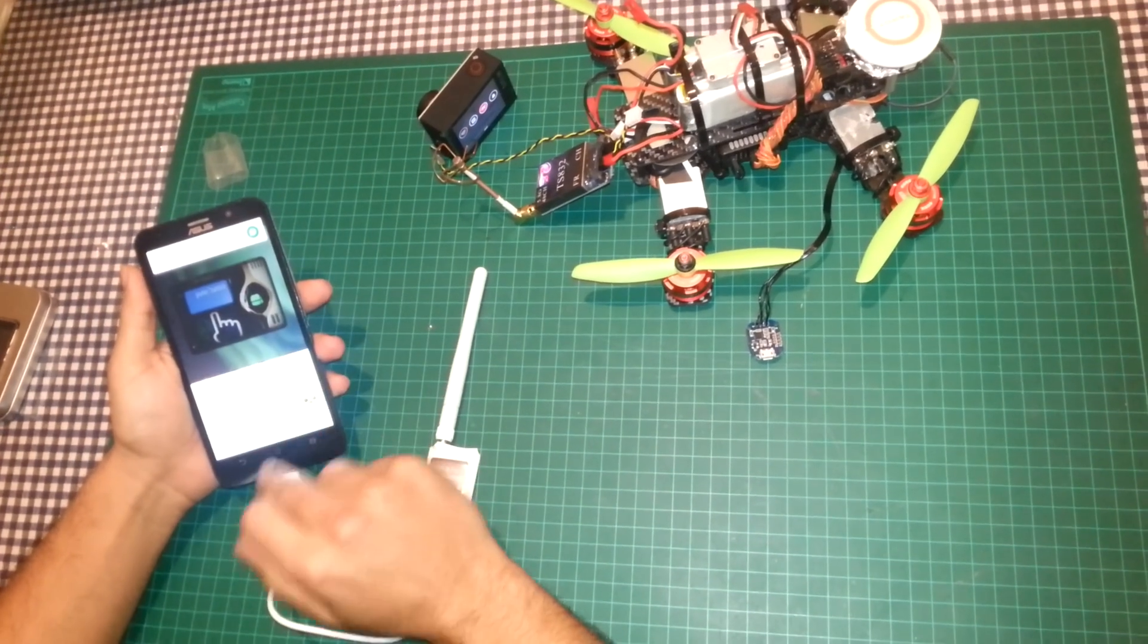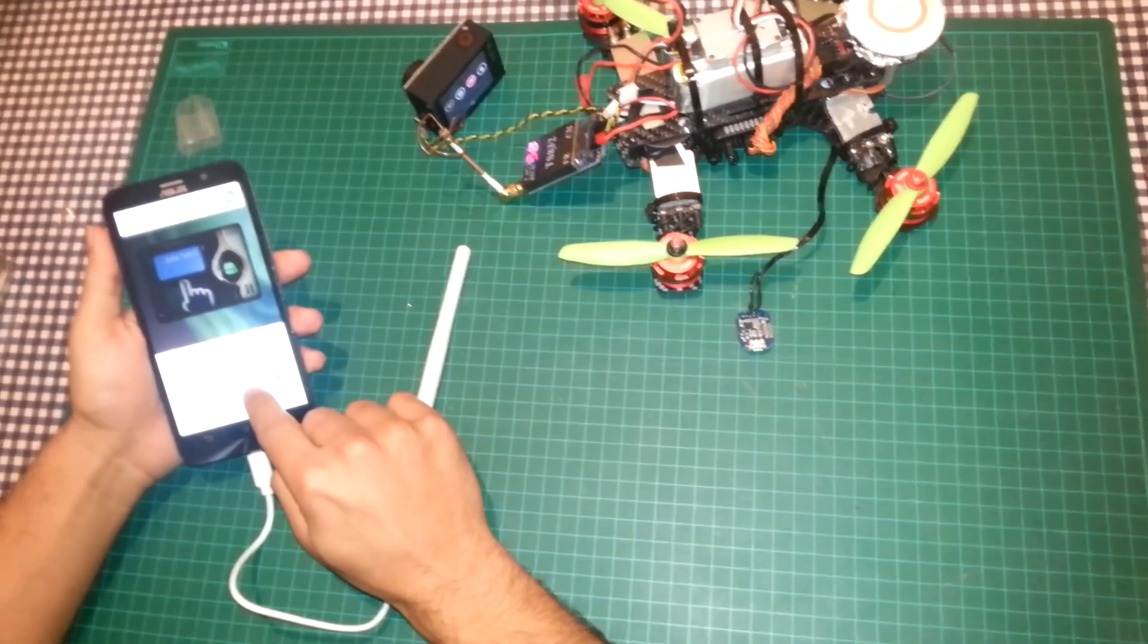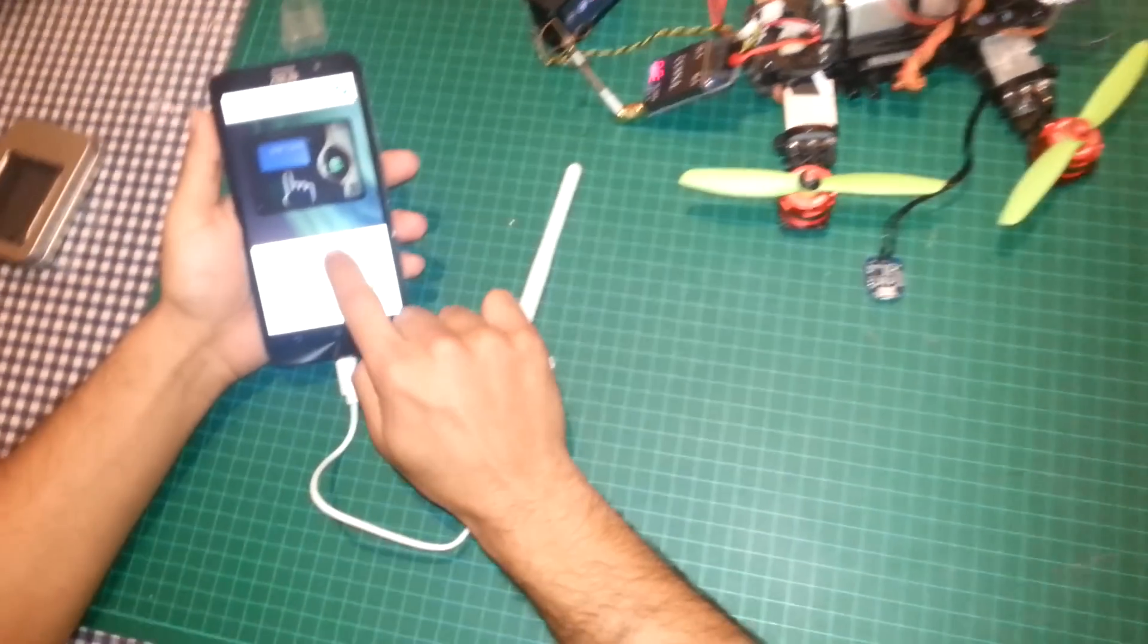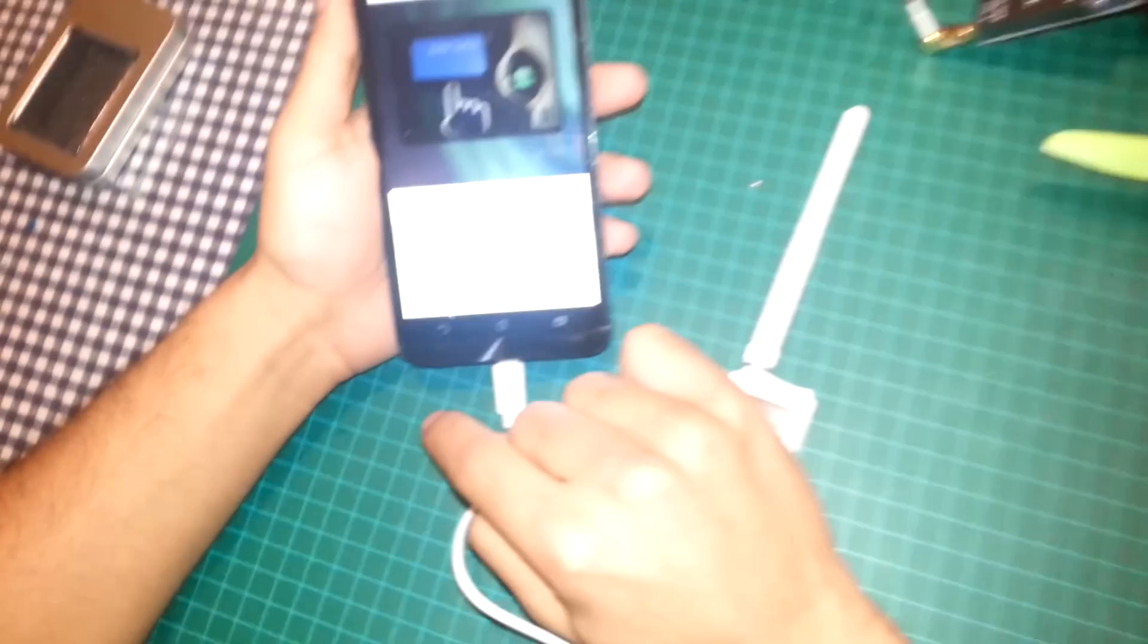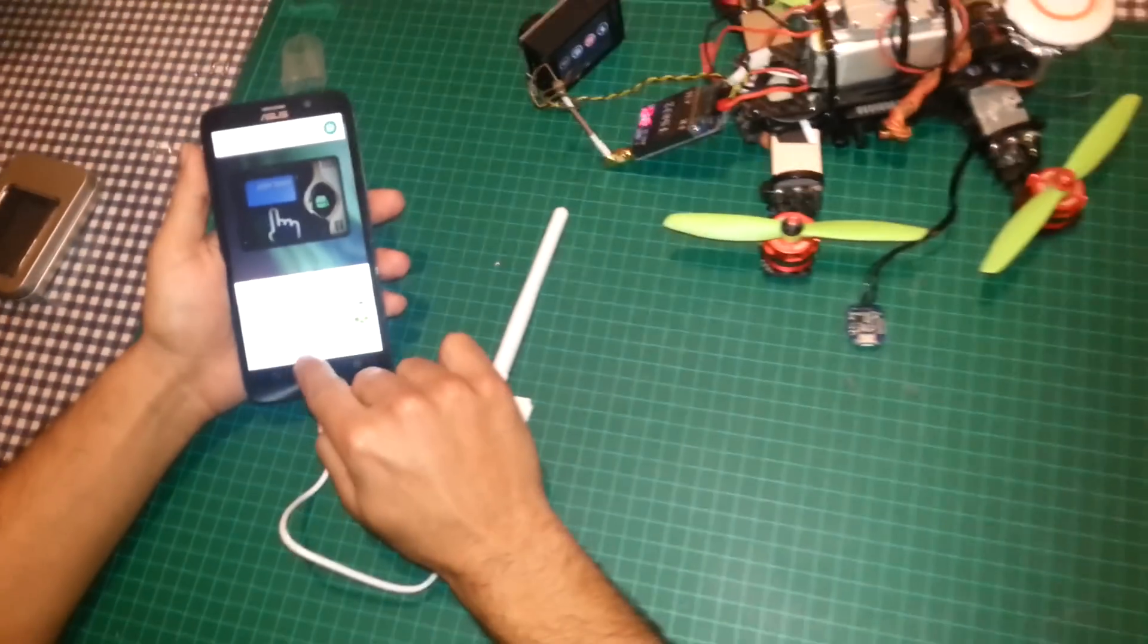Now, you need to use the FPV viewer app. You can download it from the Play Store.